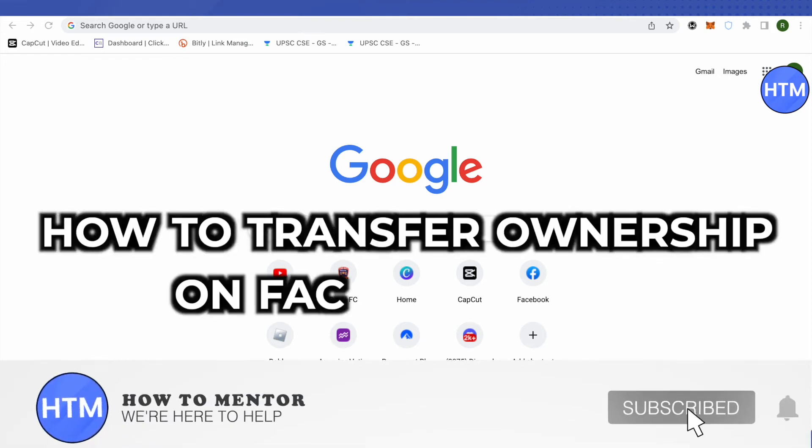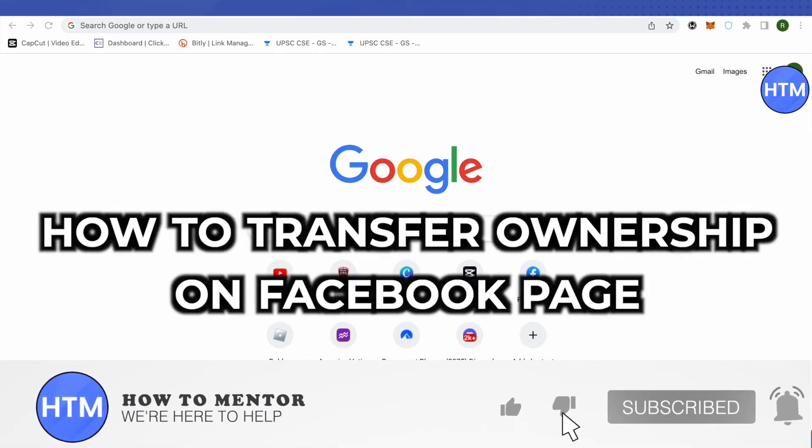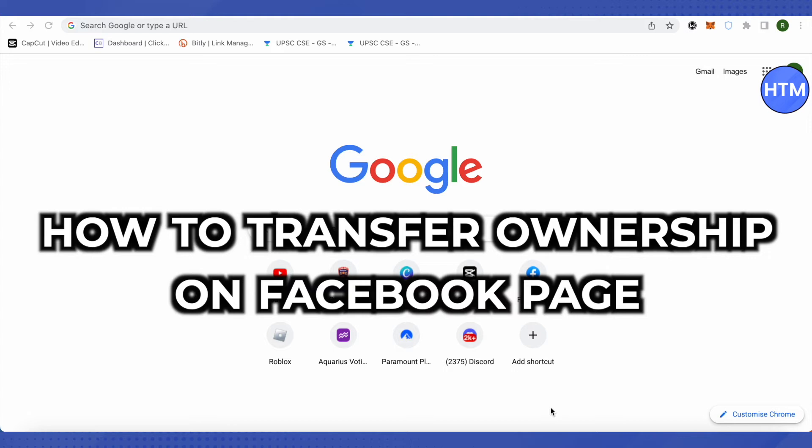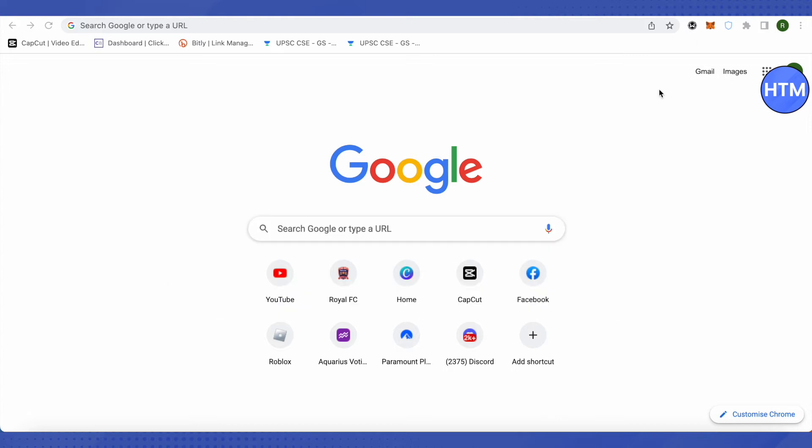Hello everyone, welcome to our channel. Today we will see how we can transfer the ownership of a Facebook page.